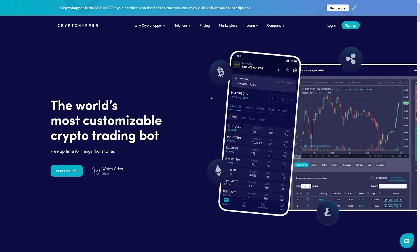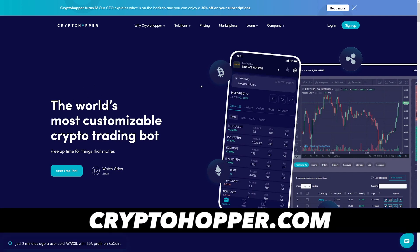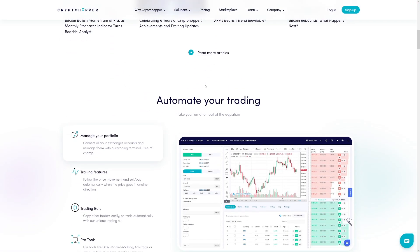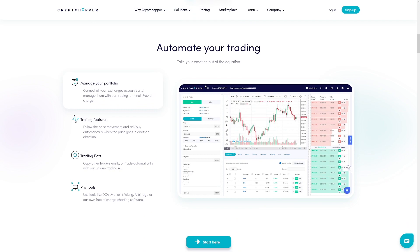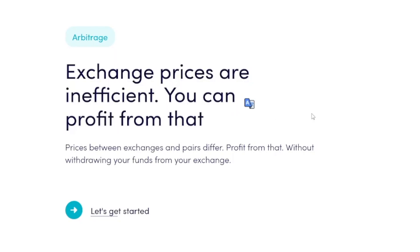The last bot is CryptoHopper, which is maybe the most popular one. I think PionX and CryptoHopper go hand in hand — you can always use more than one, depending on which suits you most. As they say, exchange prices are inefficient and will never all sync up, so we can make money on it.